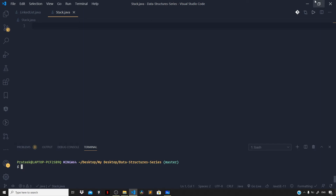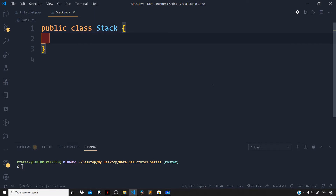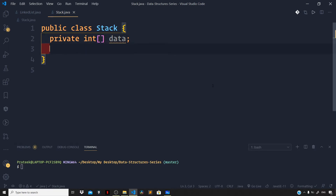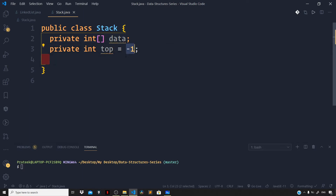Let us start implementing a stack. We'll use the array-based implementation discussed in the conceptual video. First, let us create a public class Stack. The very first step is to create an array and name it 'data' as a private variable so the end user cannot access it from outside the class — 'private int[] data'. Next, we need a variable representing the top of the stack, named 'top': 'private int top', initialized to minus 1, meaning the stack is currently empty.